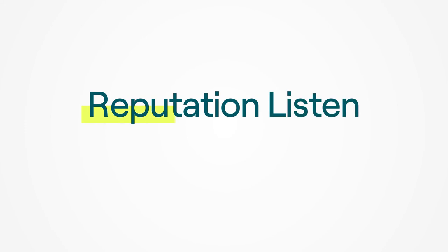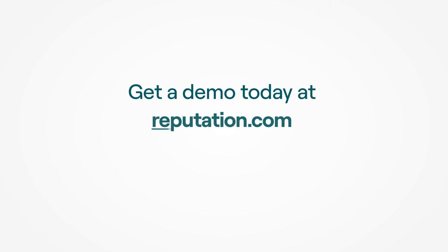That's the power of Reputation Listen. Gain your business advantage now. Get a demo today at reputation.com.